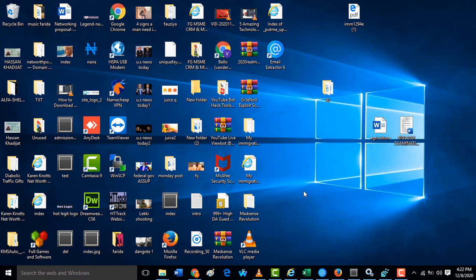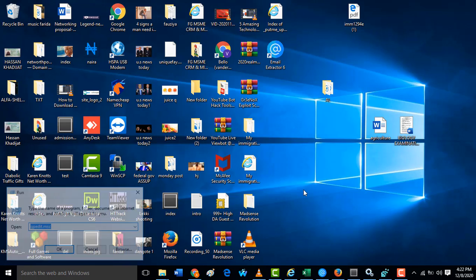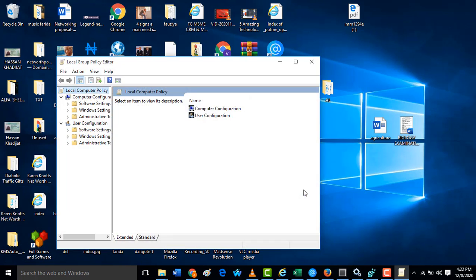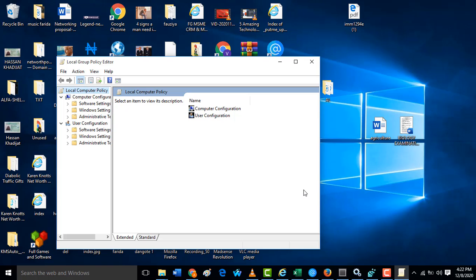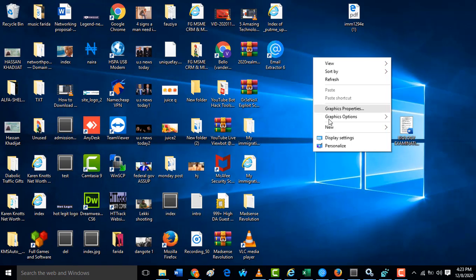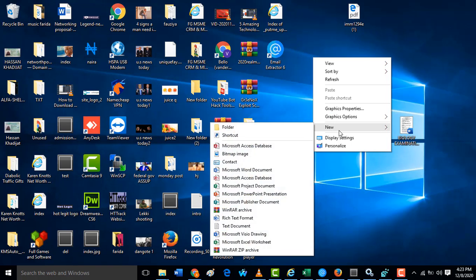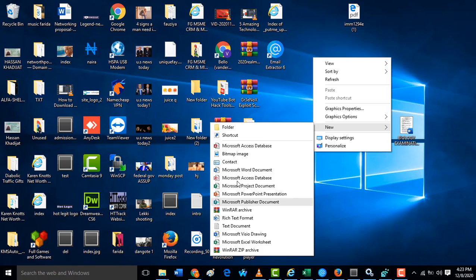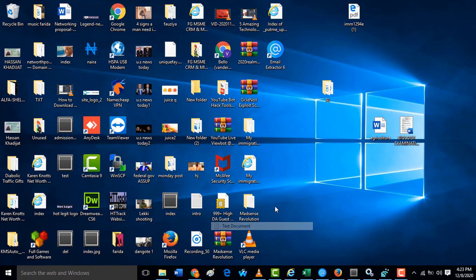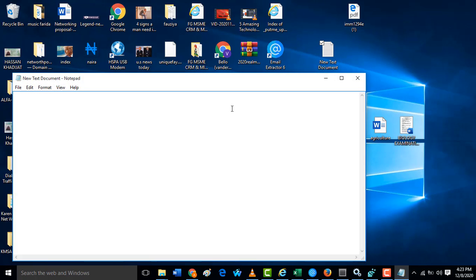Now I'm going to show you two methods for this. The first thing you need to do is press Windows plus R. Press the Windows key plus R.